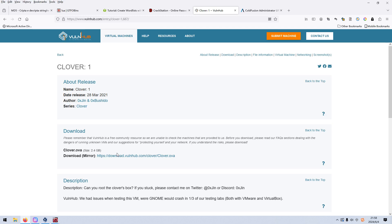Dear friends, welcome back. In this video, I'd like to do one machine on VulnHub, which is Clover One. The link will be added into the description section below so that you can download and play the machine if you want. Before we go ahead, if you don't mind, please subscribe to my channel and leave a like below. You'll greatly appreciate it. So enough talk, let's just get started.